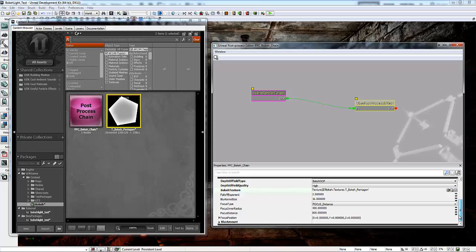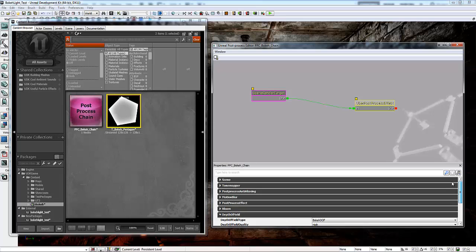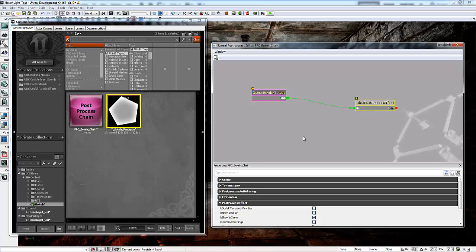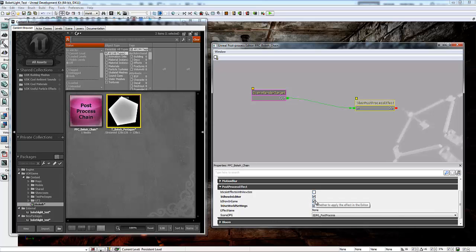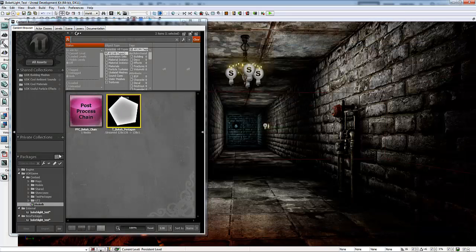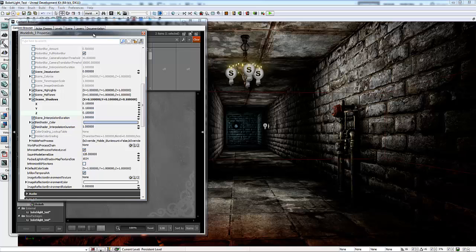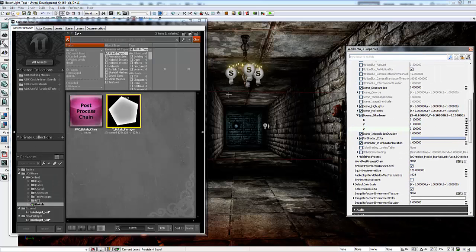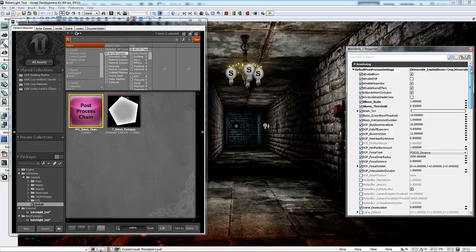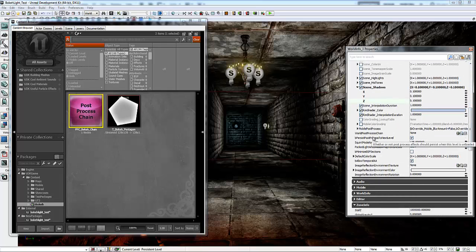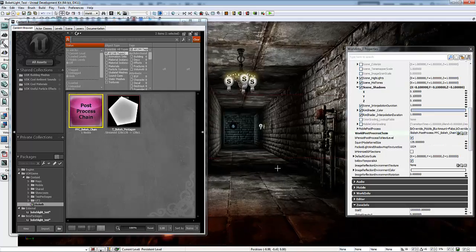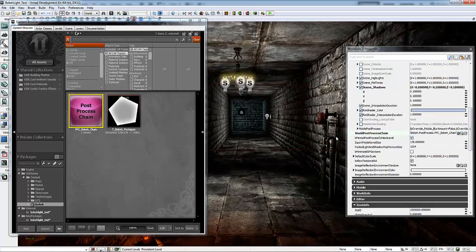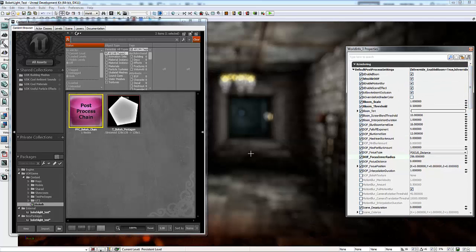I'm not going to affect any of these other properties because I want to make sure that I can still alter those properties in the world properties of the level rather than having to do them in this chain. So to get that to work, you have to make sure that you have the uber post-process effect node selected and check Use World Settings. I'm going to also check Show in Editor so that we can see it clearly. Save your package. Then we're going to go to View World Properties. As a simple example, we'll plug in this post-process chain. In the World Info under Rendering, there's an option for World Post Process Chain. If I plug that in, you'll notice that it gets a little bit different. Then I'm going to enable Depth of Field.